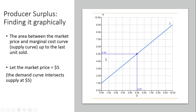Producer surplus in this example is going to be the area of this triangle, outlined here. It's just going to be the difference between the market price and the supply curve all the way up to the last unit sold, which is 5 units. So this triangle represents producer surplus.